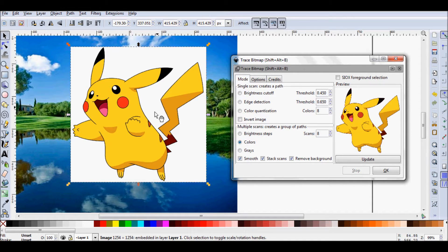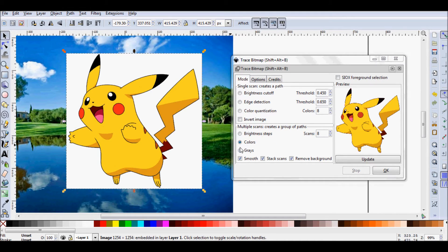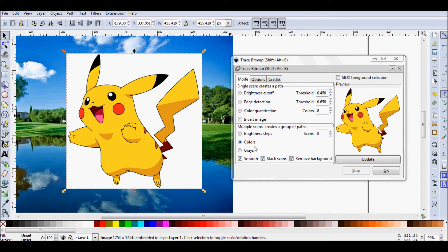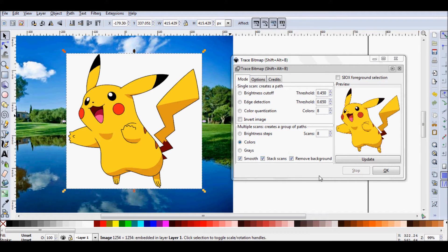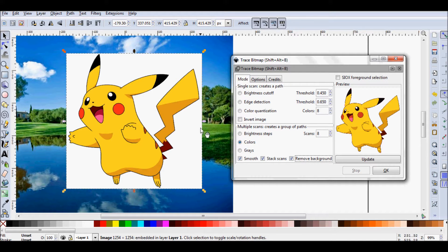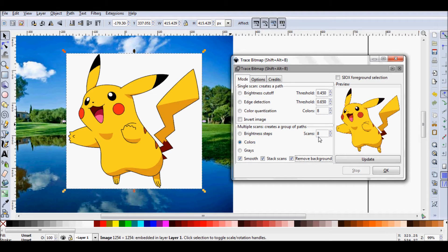So because my Pikachu has colors, I'm going to leave colors selected here. I'm not even going to worry about this top part for now. That's more advanced stuff. And I'm going to select all three of these checkboxes down here. Notice that I'm removing the background. That's getting rid of all of the white, all of the unnecessary white in the image.